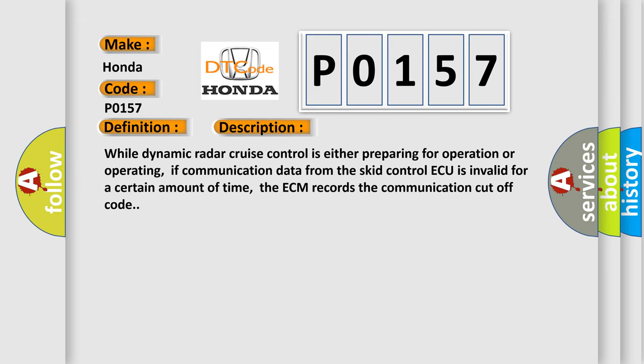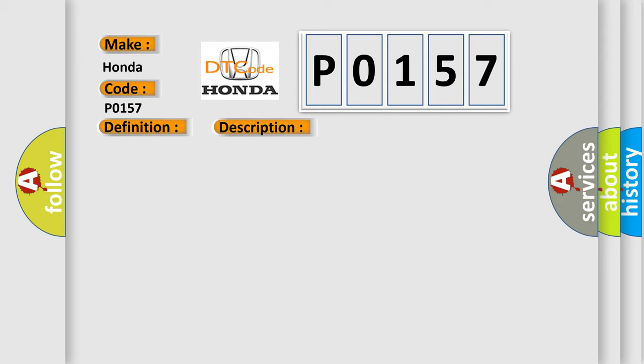While Dynamic Radar Cruise Control is either preparing for operation or operating, if communication data from the SCID control AQ is invalid for a certain amount of time, the ECM records the communication cut-off code. This diagnostic error occurs most often in these cases.